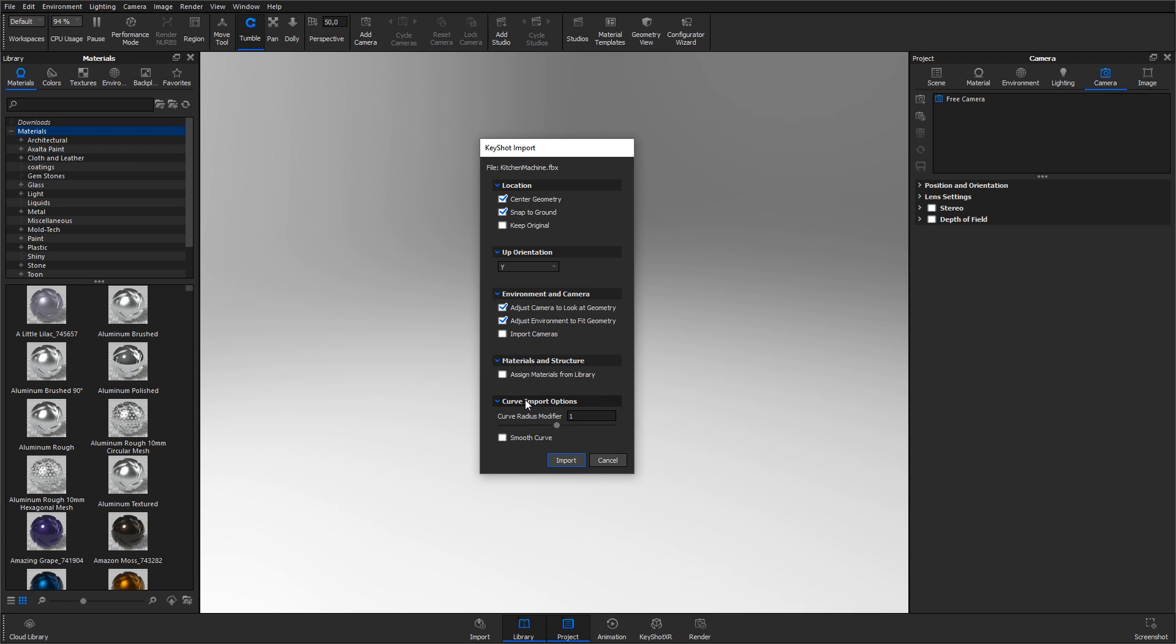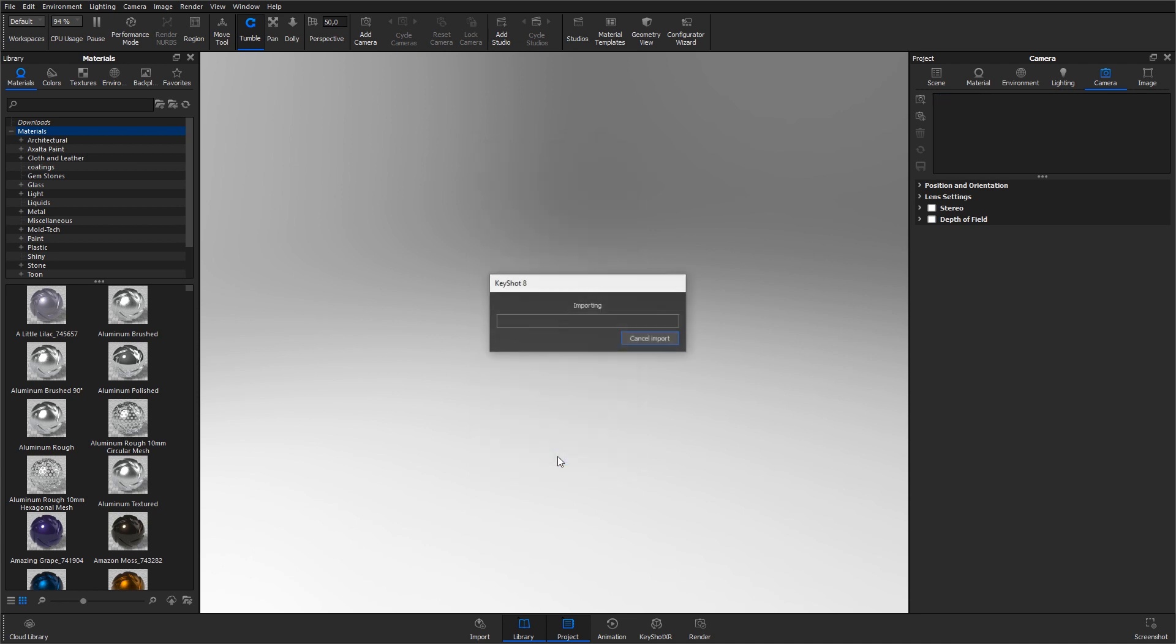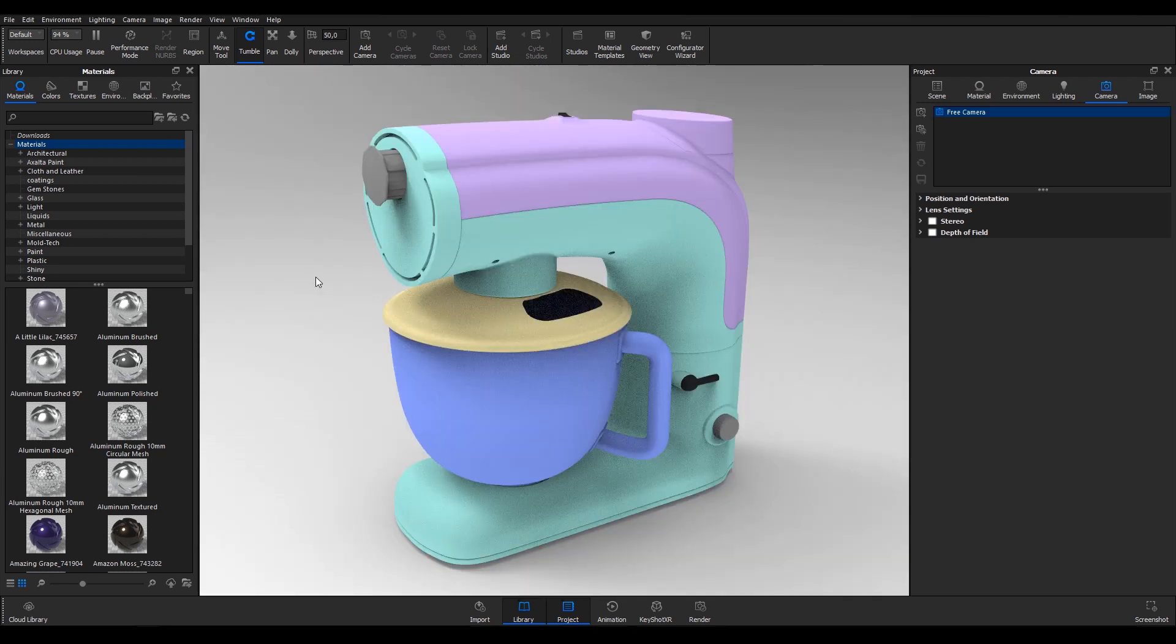With this, the model is ready for import. Hit the import button to bring the model into Keyshot.